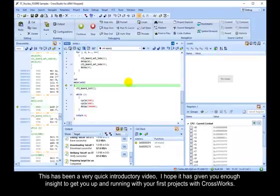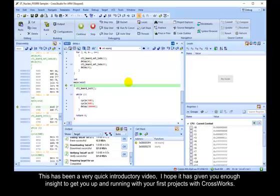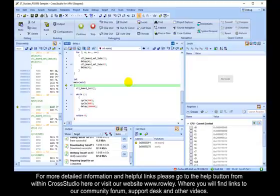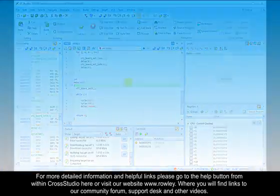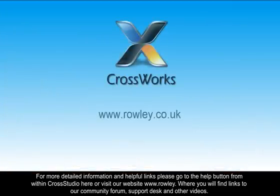This has been a very quick introductory video. I hope it has given you enough insight to get you up and running with your first projects with CrossWorks. For more detailed information and helpful links, please go to the help button from within CrossStudio here or visit our website www.rowley.co.uk where you'll find links to our community forum, support desk and other videos.